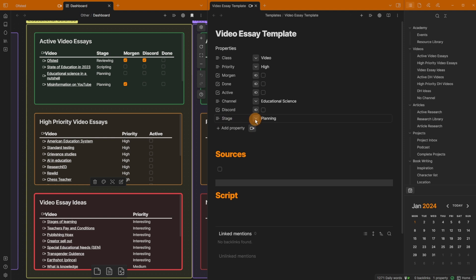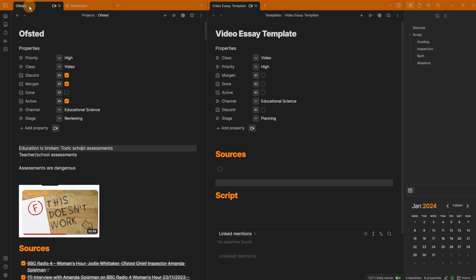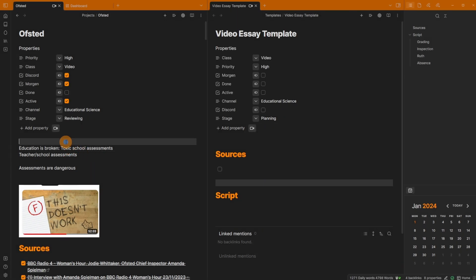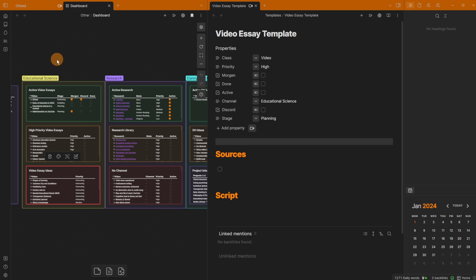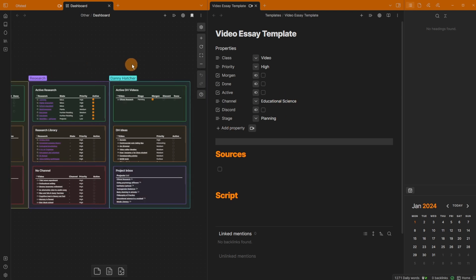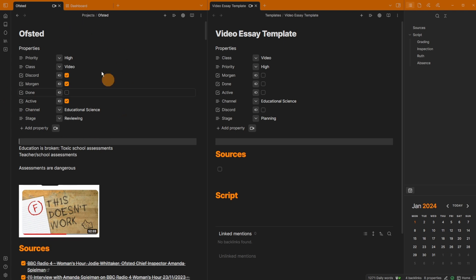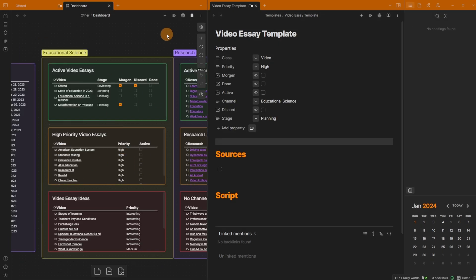Then there's the stage of the video essay, going between planning, scripting, editing, review, and paused — just in case videos get paused for whatever reason. The channel property has two drop-downs: educational science or Danny Hatcher. That way, on my dashboard, I'm splitting the educational science videos here and the Danny Hatcher ones there. All of this information is stored in the property section using the Metadata Menu community plugin to help customize and add editable queries inside the Canvas.